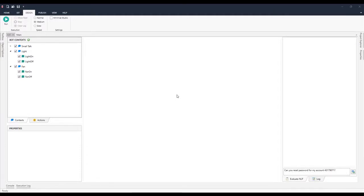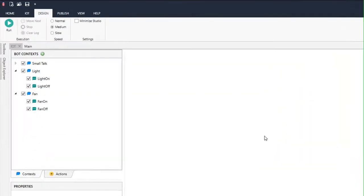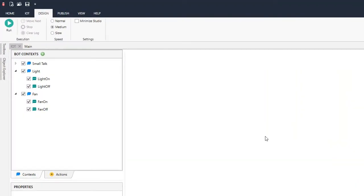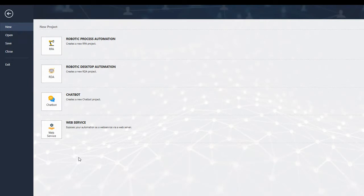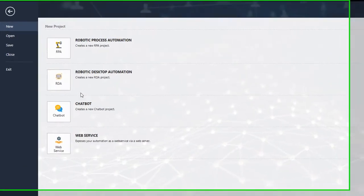Hello everyone, in this video we will see how we can interact through hardware devices using chatbots from IntelliBot Studio. This is IntelliBot version 2 and we can now build chatbots within IntelliBot Studio.